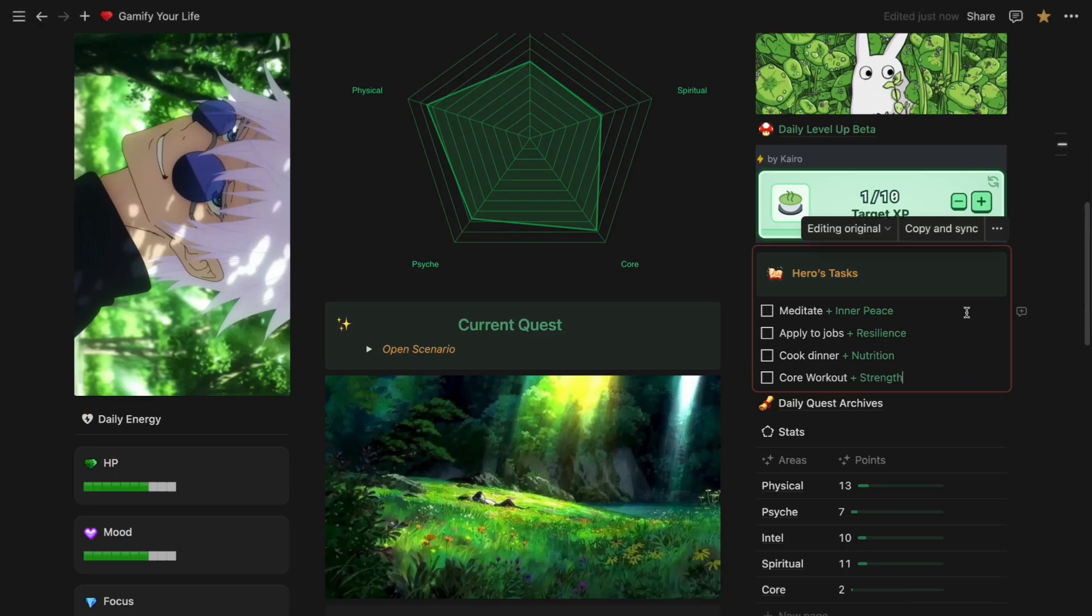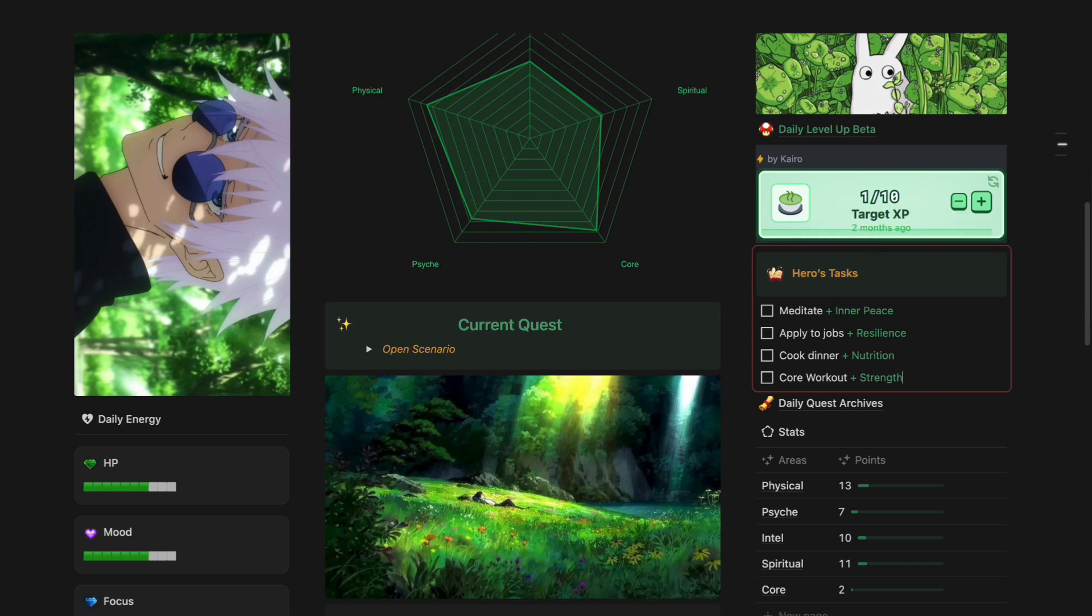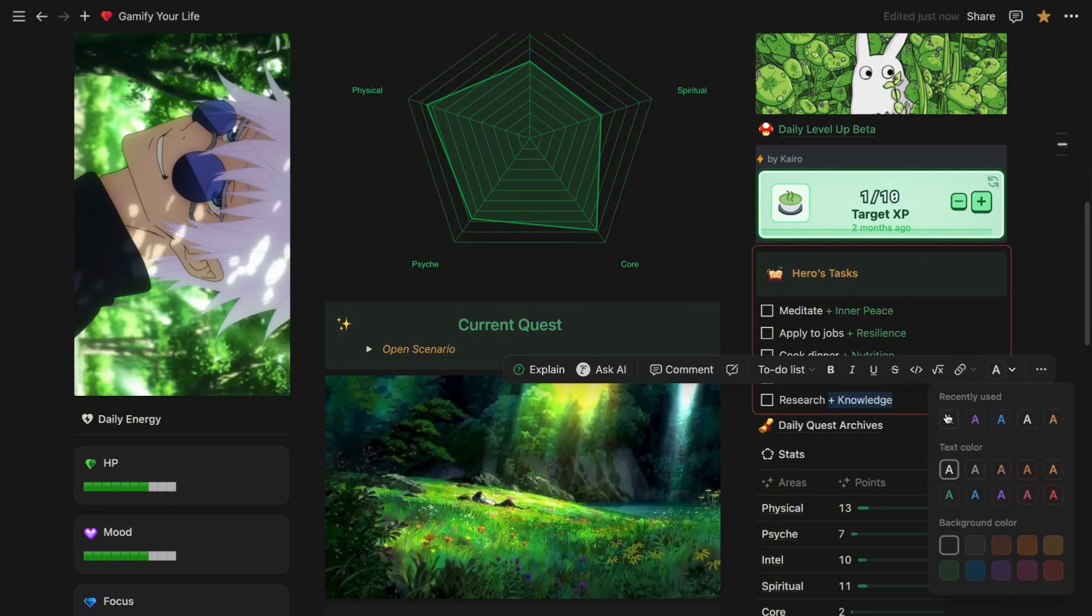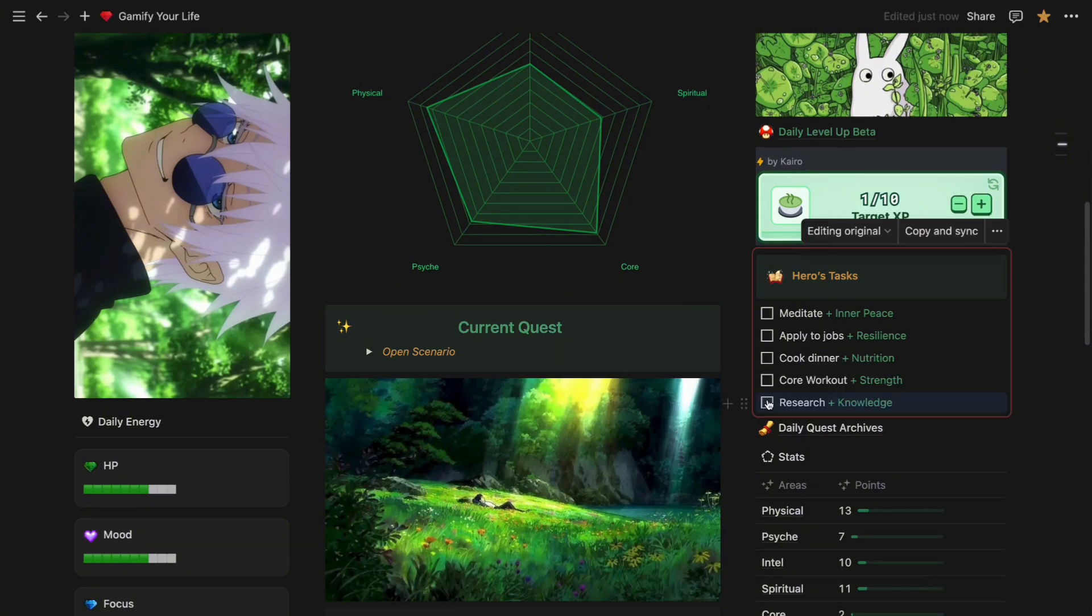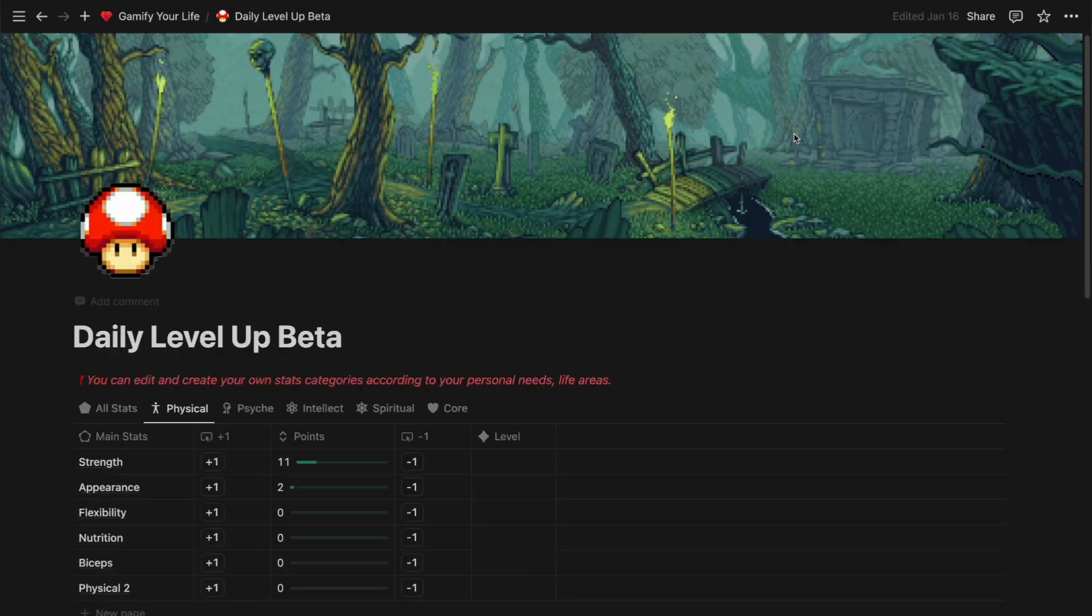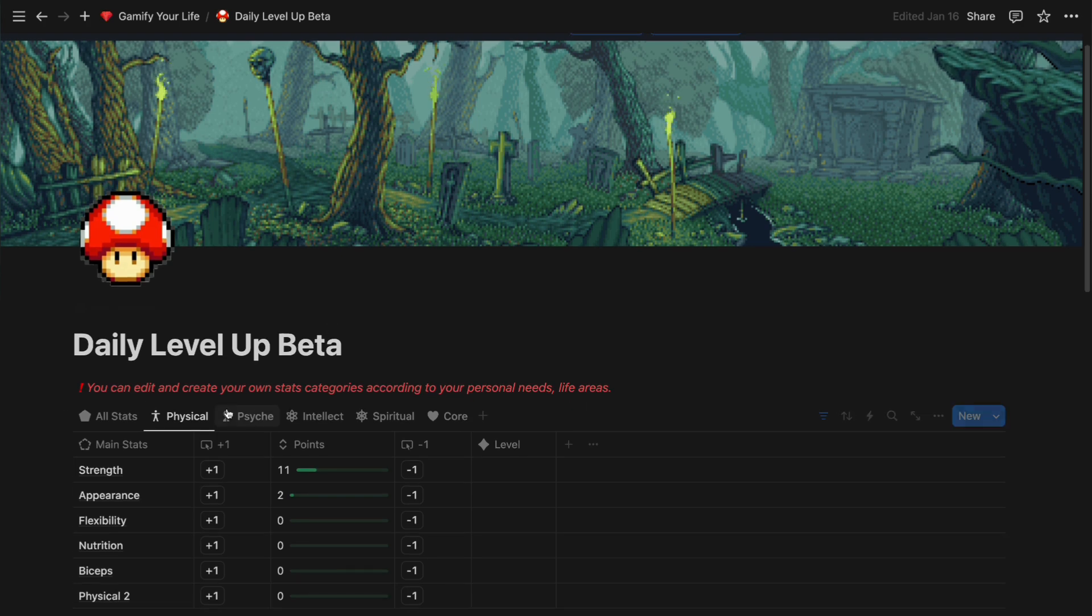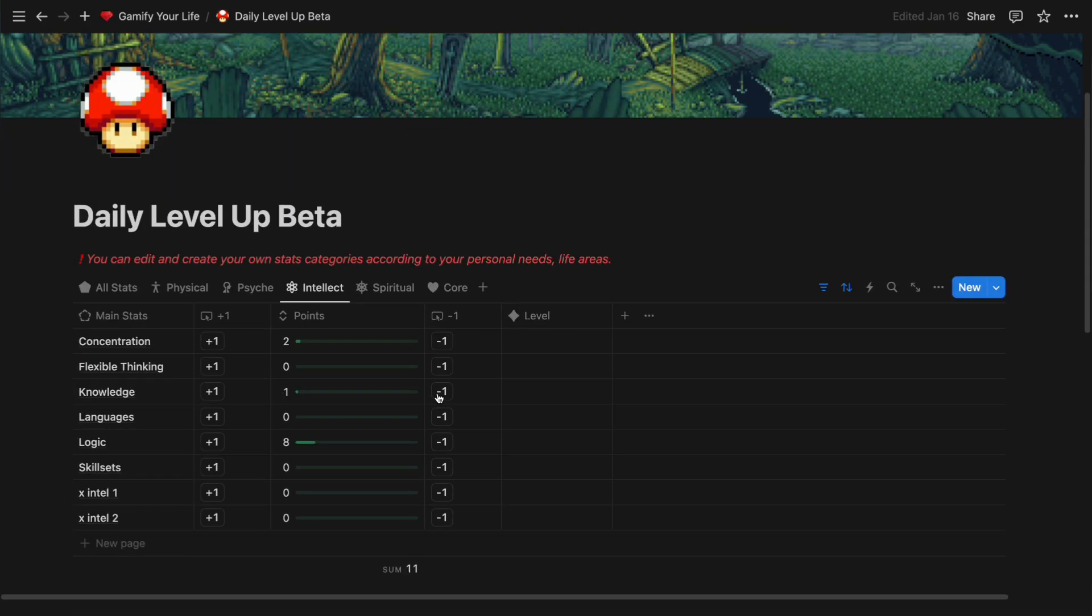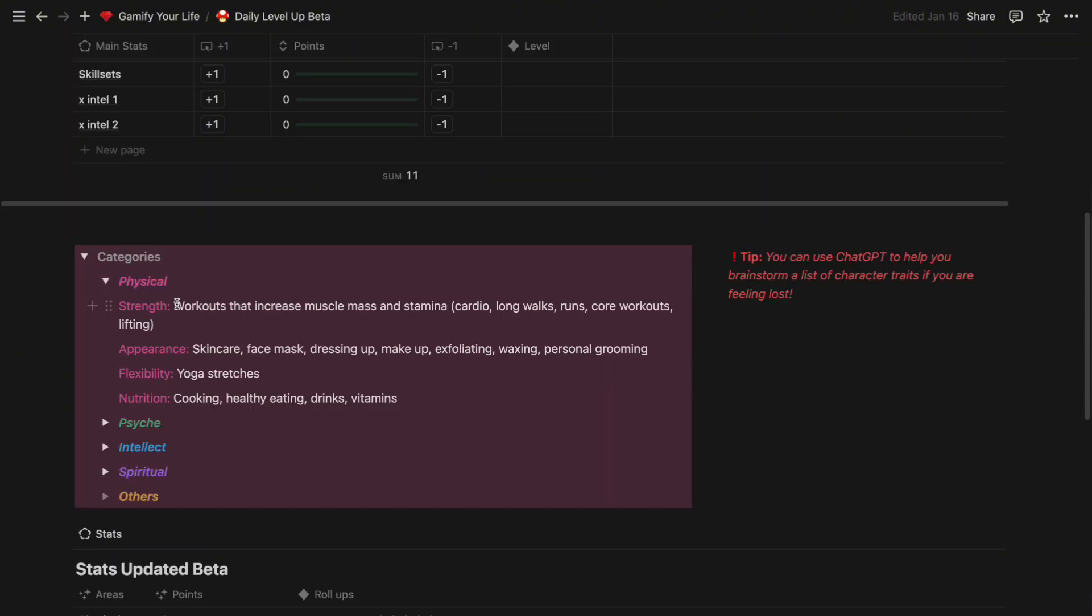In the future, when you start creating your to-do list, you can start pairing the action with related character stats. For example, when I do research for my content, I like to pair it with knowledge. After I complete the task, I would go to the table, go to the intellect section, click on the plus icon, and that's how you level up your stats.